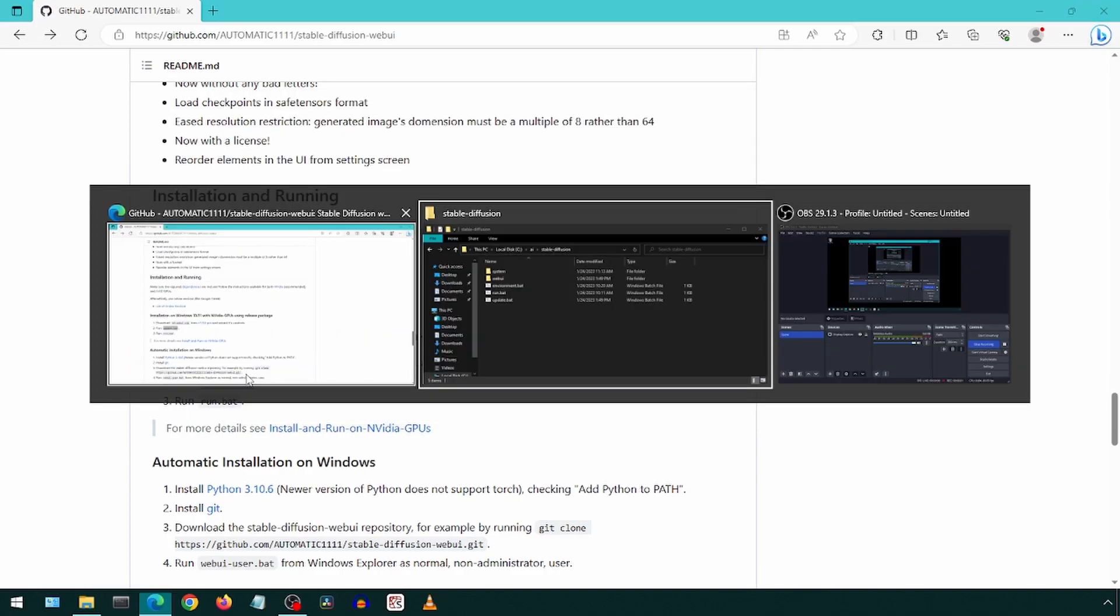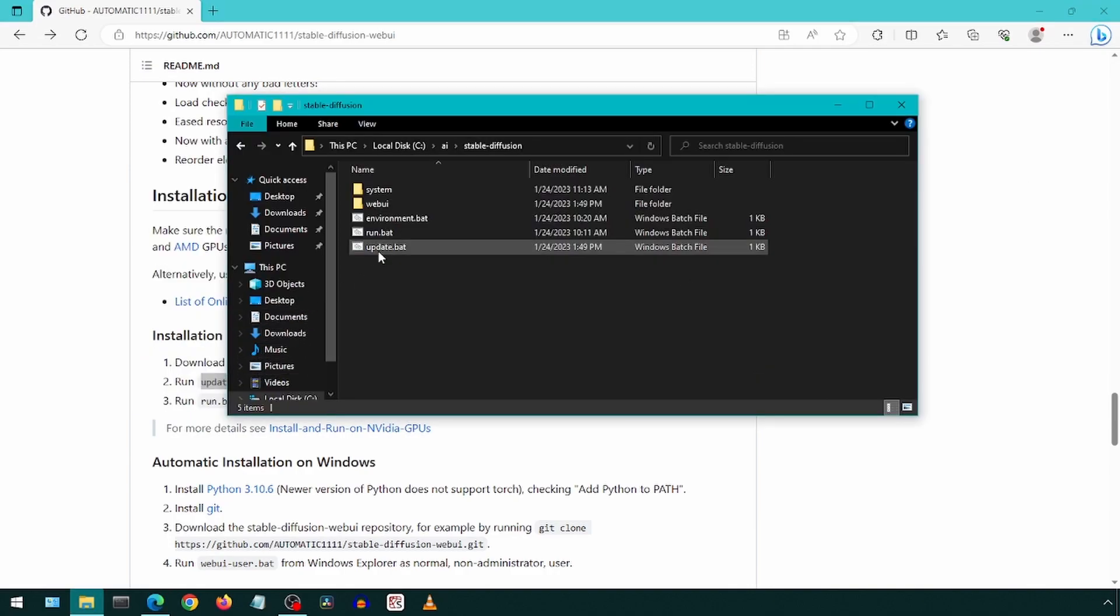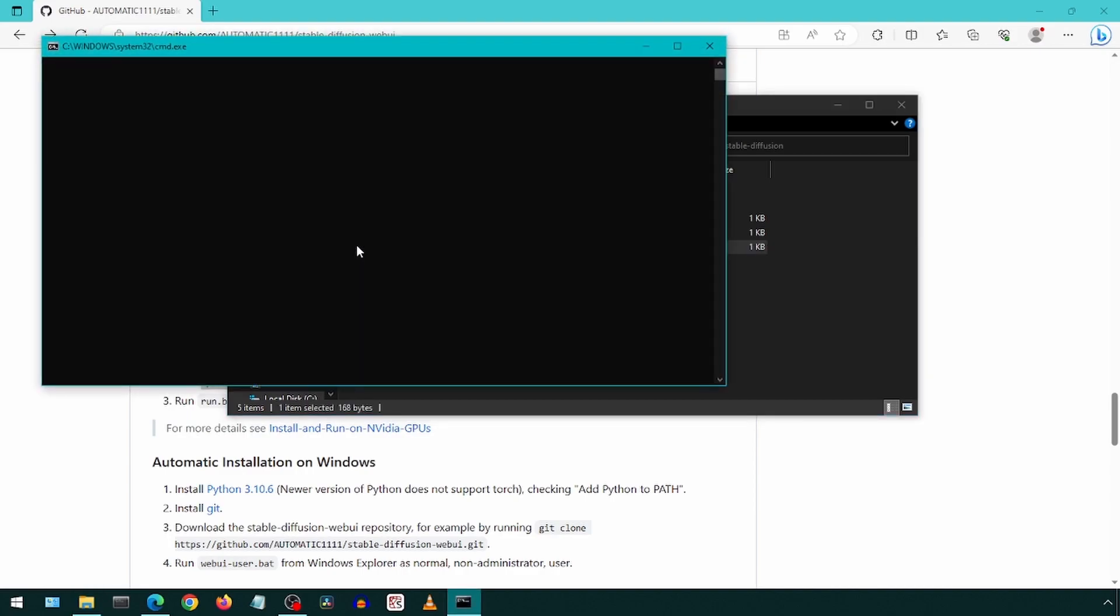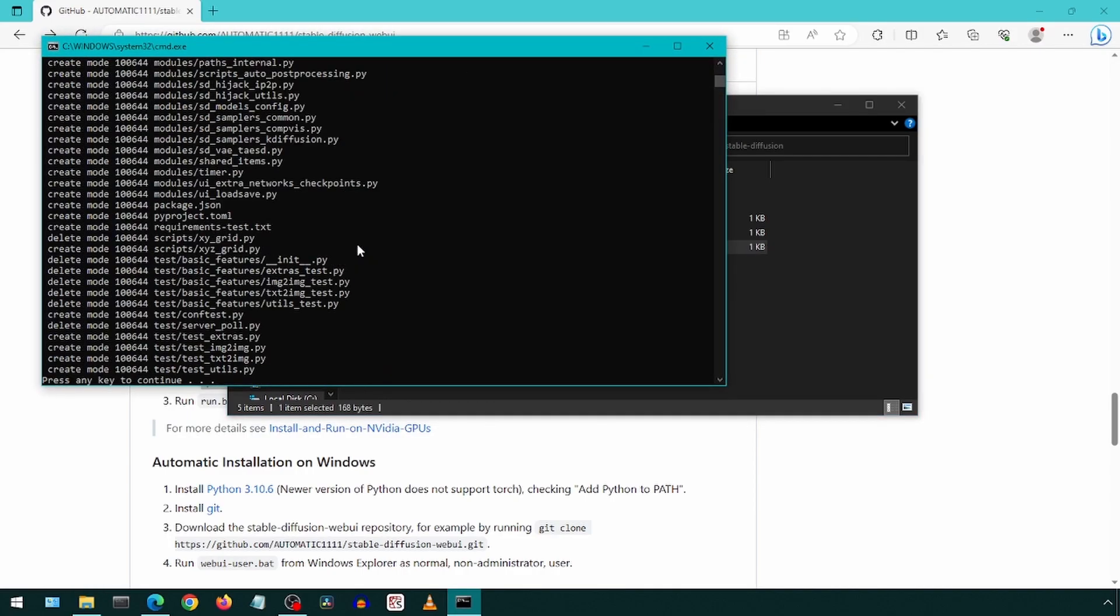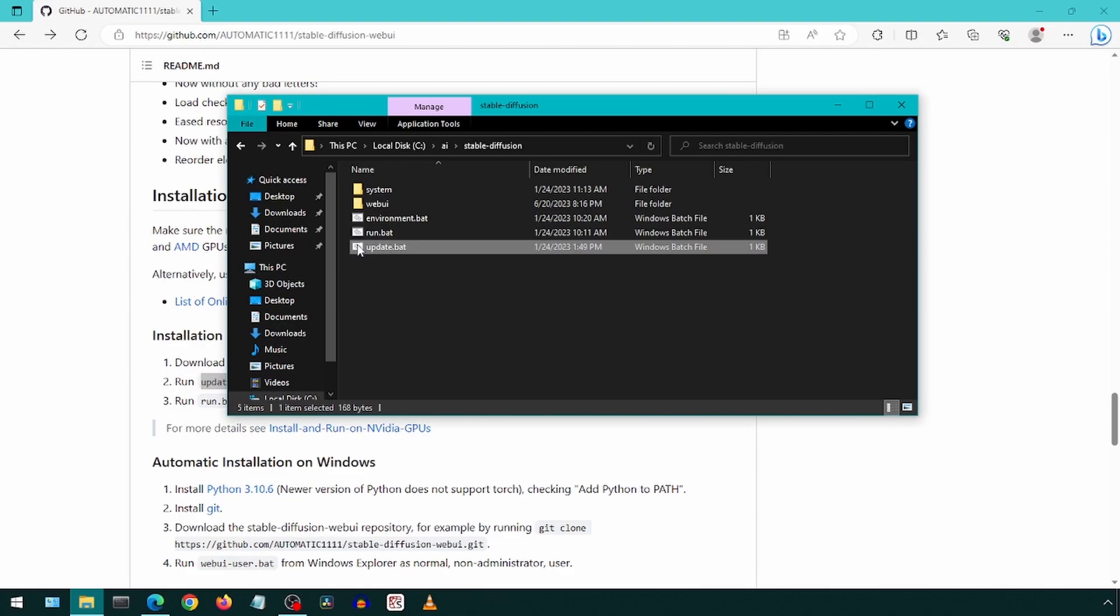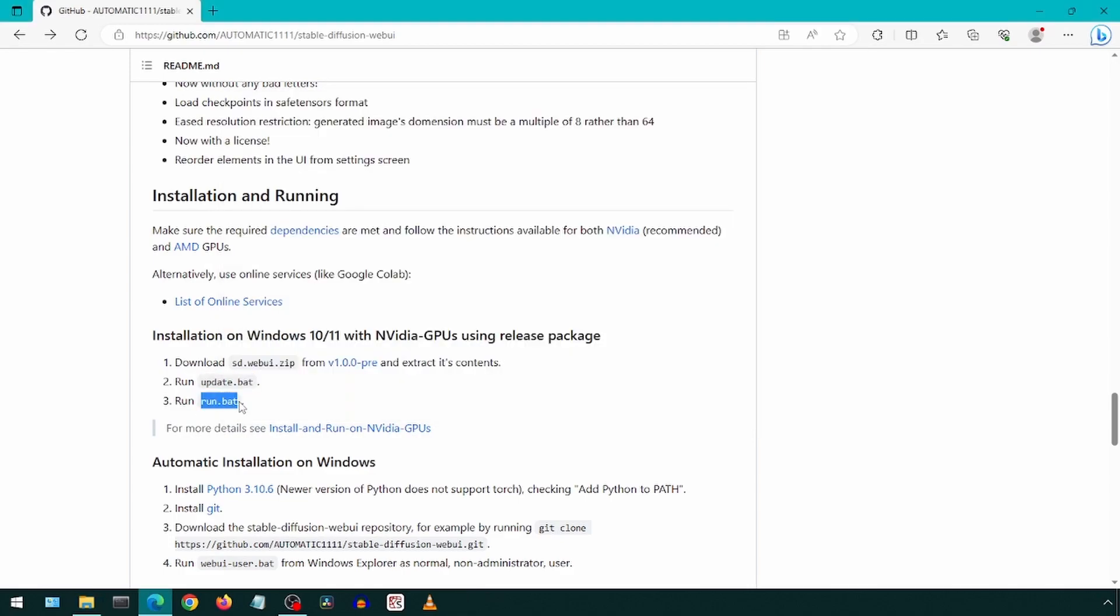The next step is to run the update batch file. Finally, we can run the run batch file.